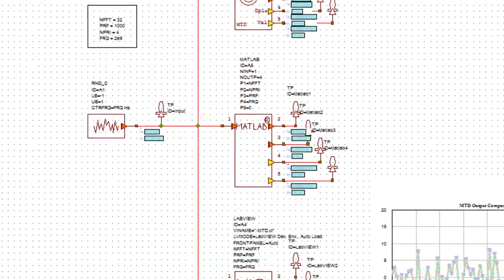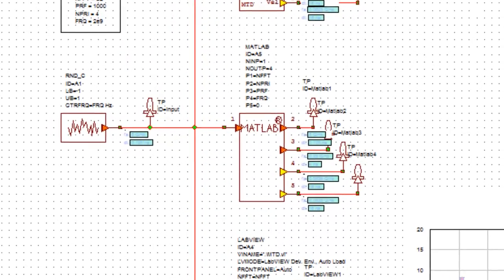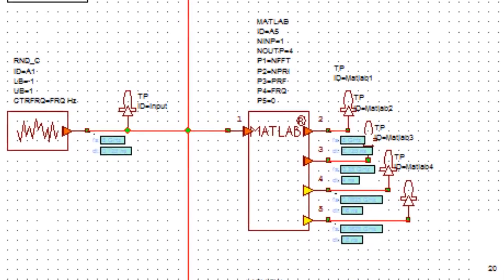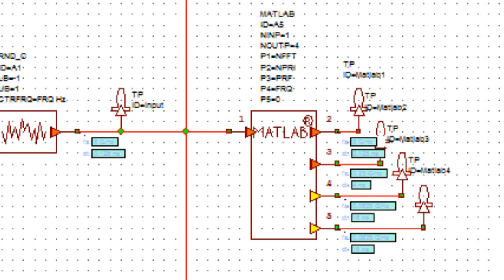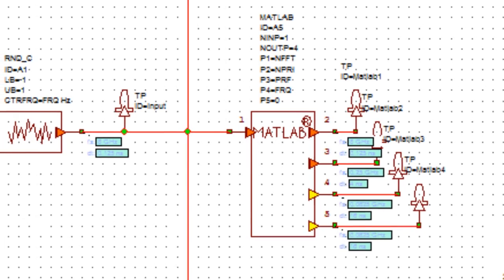The MATLAB implementation is simply an M file configured as a MATLAB function, with the input signal and configuration parameters defined as the MATLAB function variables, and which returns an output signal and other estimated parameters.